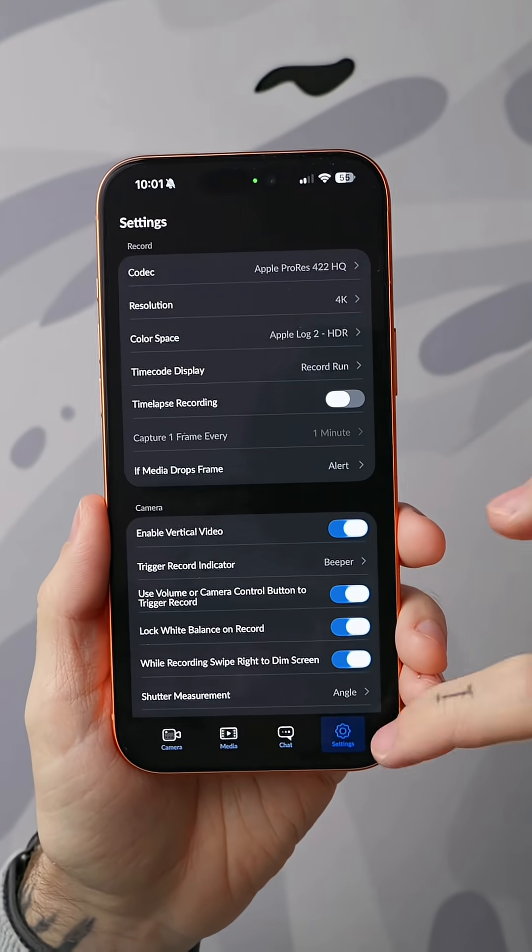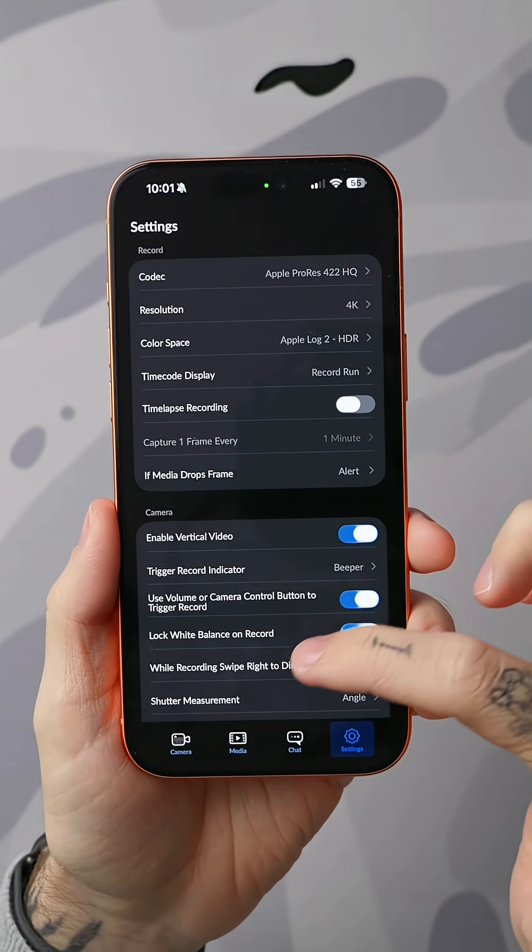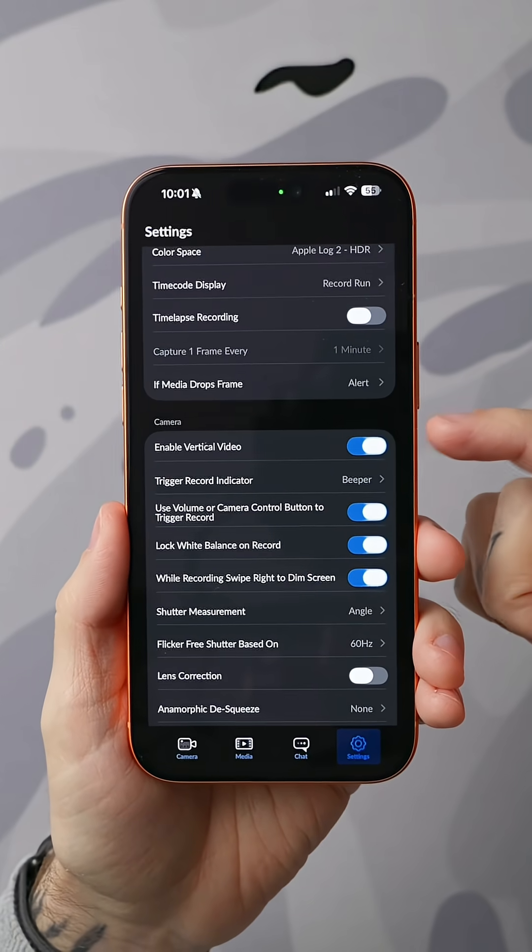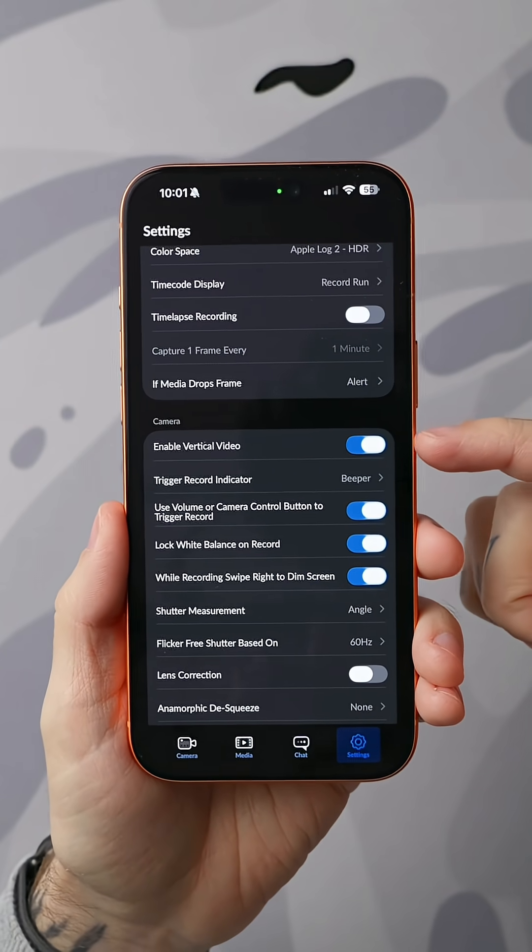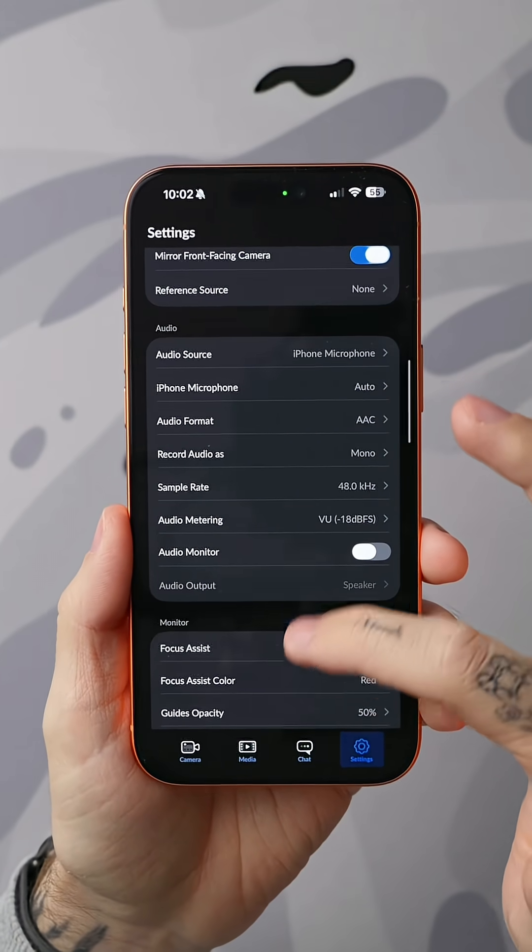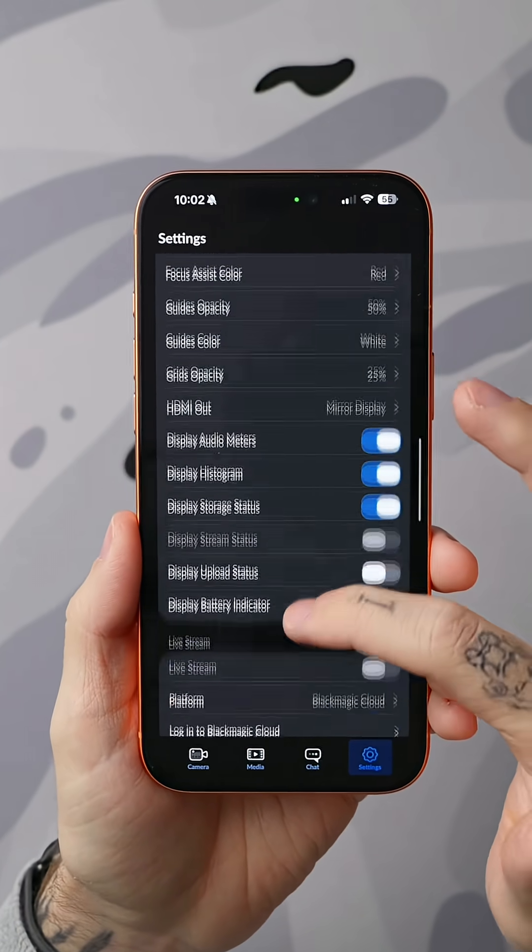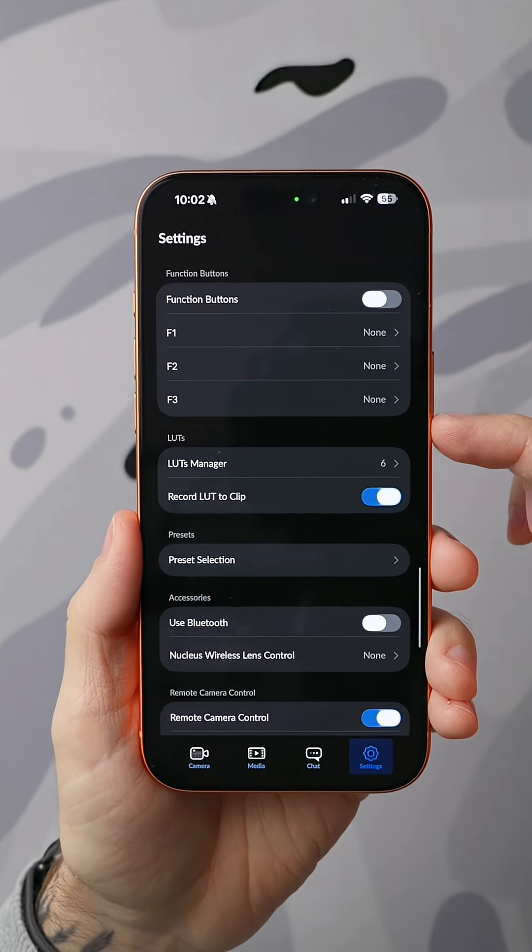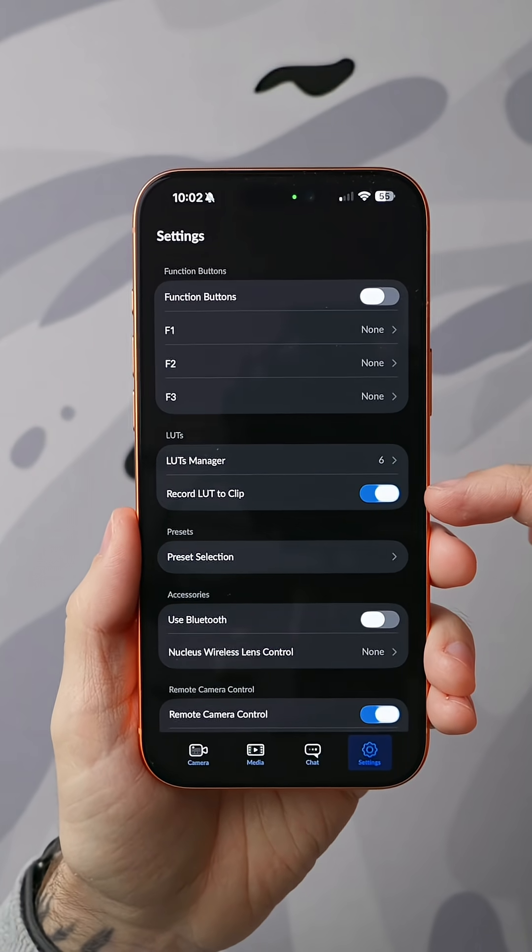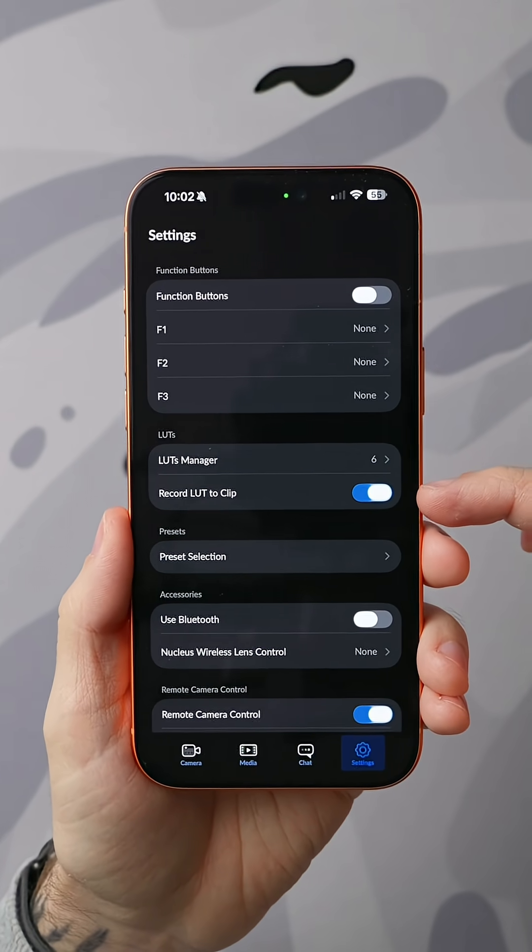To do that, all we have to do is go back into the settings. If you want to record vertical video, make sure you also tick this on which is enable vertical video. Then we're going to scroll way down here to where it says LUTs. We want to make sure that we turn on record LUT to clip.